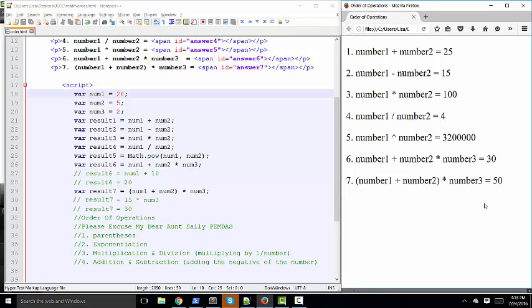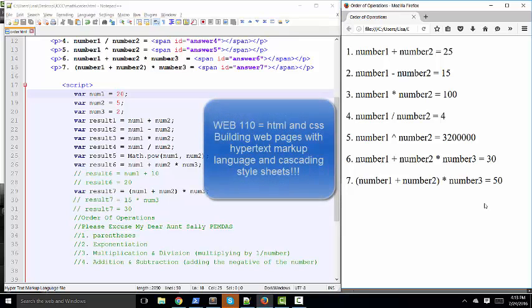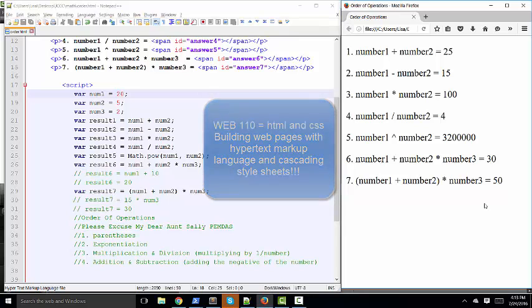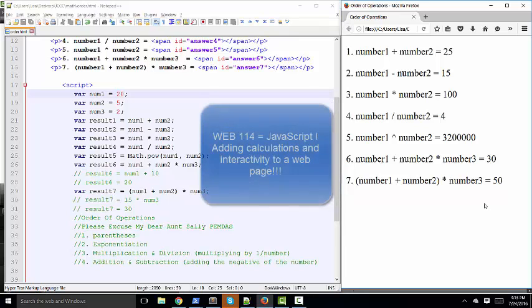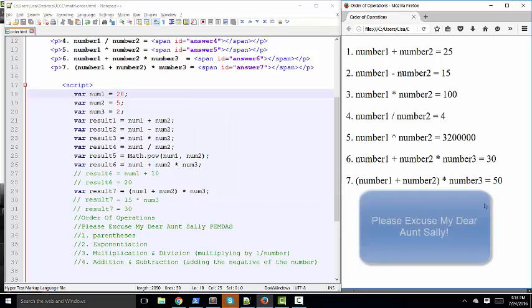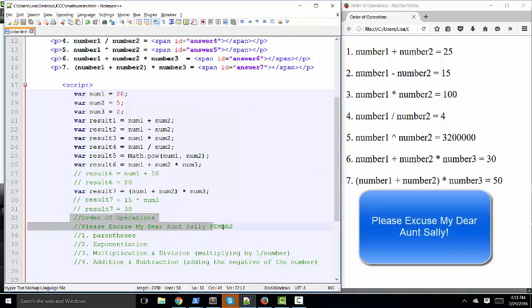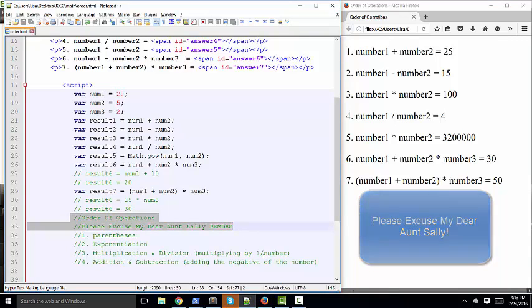I hope to see you at JCCC in either of my classes that teach this material, Web 110 for HTML and CSS, Cascading Style Sheets, and JavaScript 1 is taught in Web 114. You can take both of those classes your very first semester at JCCC. But please excuse my Aunt Sally, PEMDAS, the order of operations. That will help you in every class. Thanks.